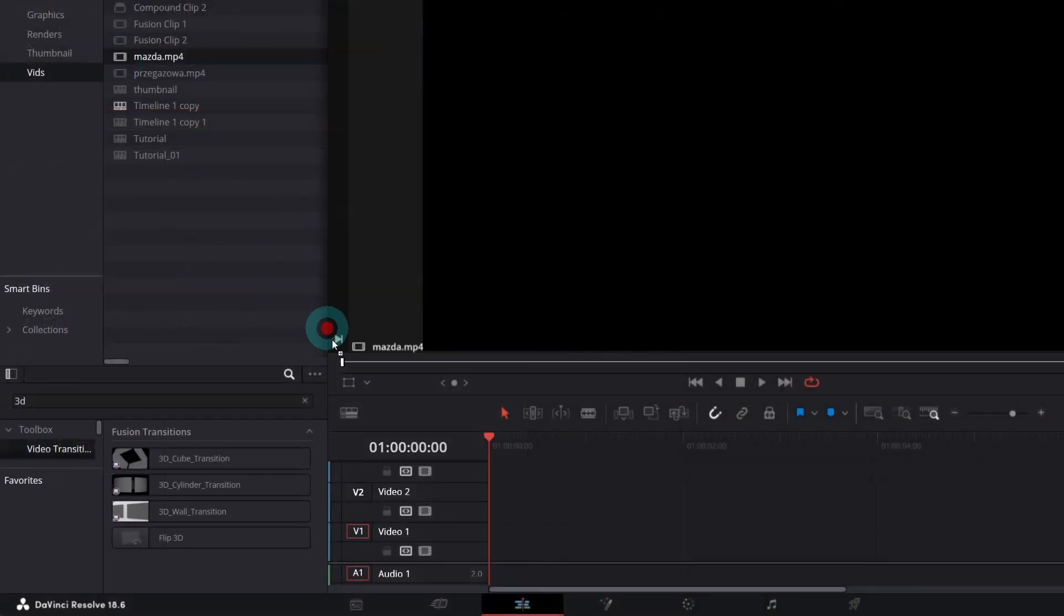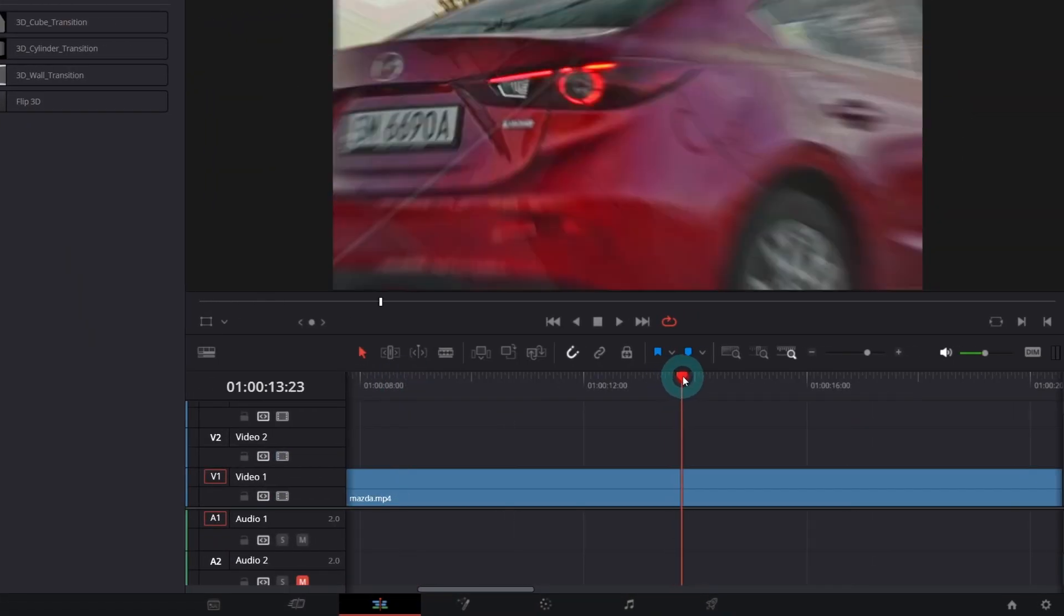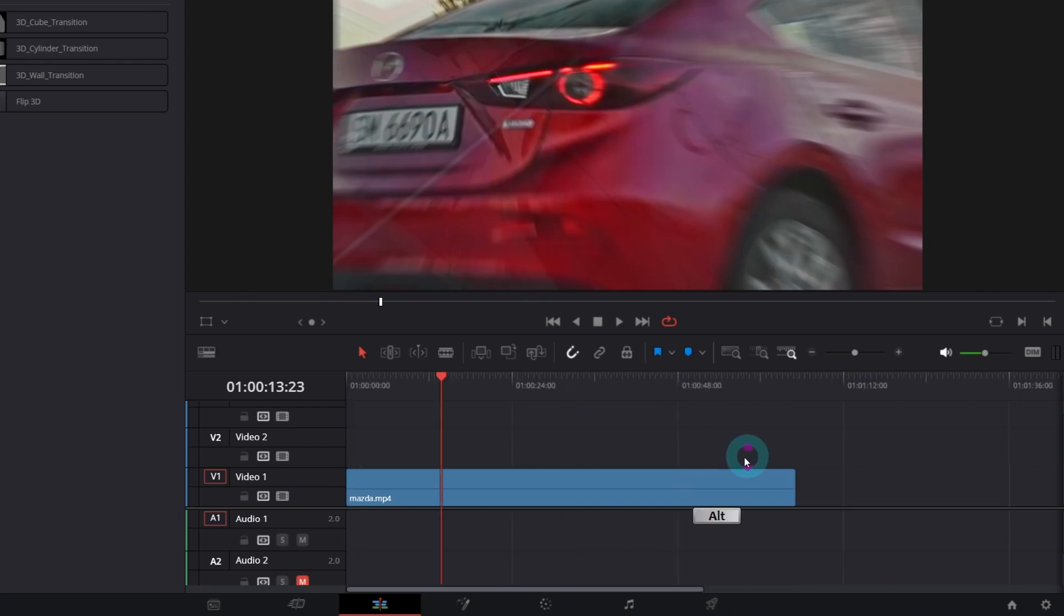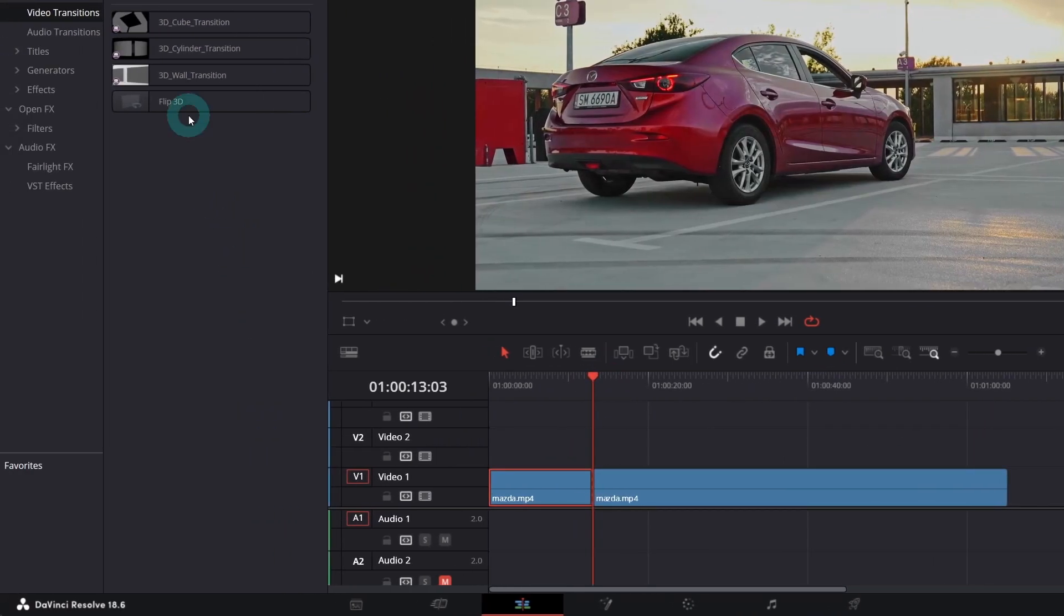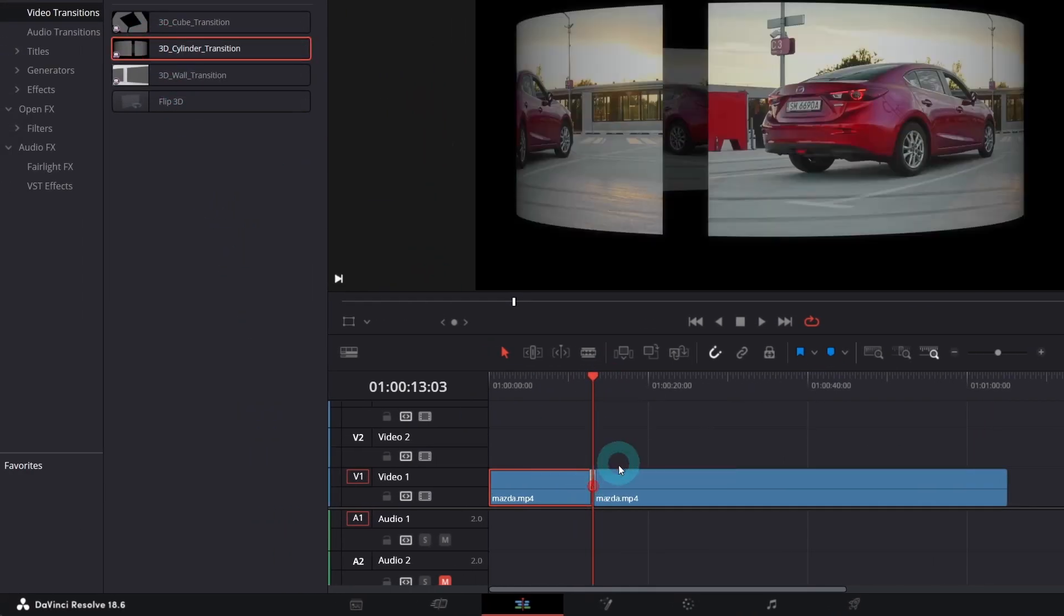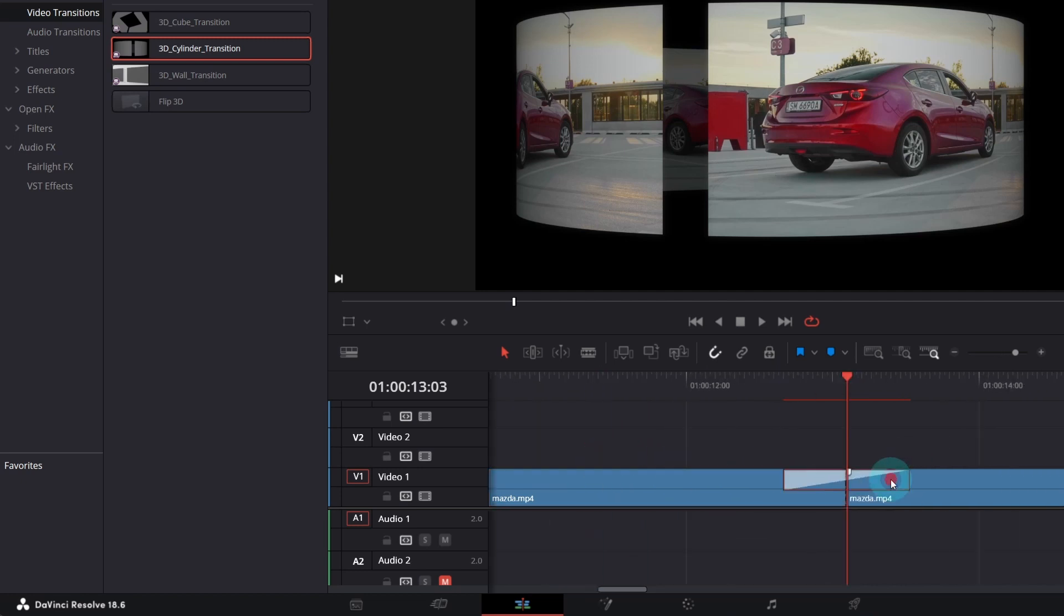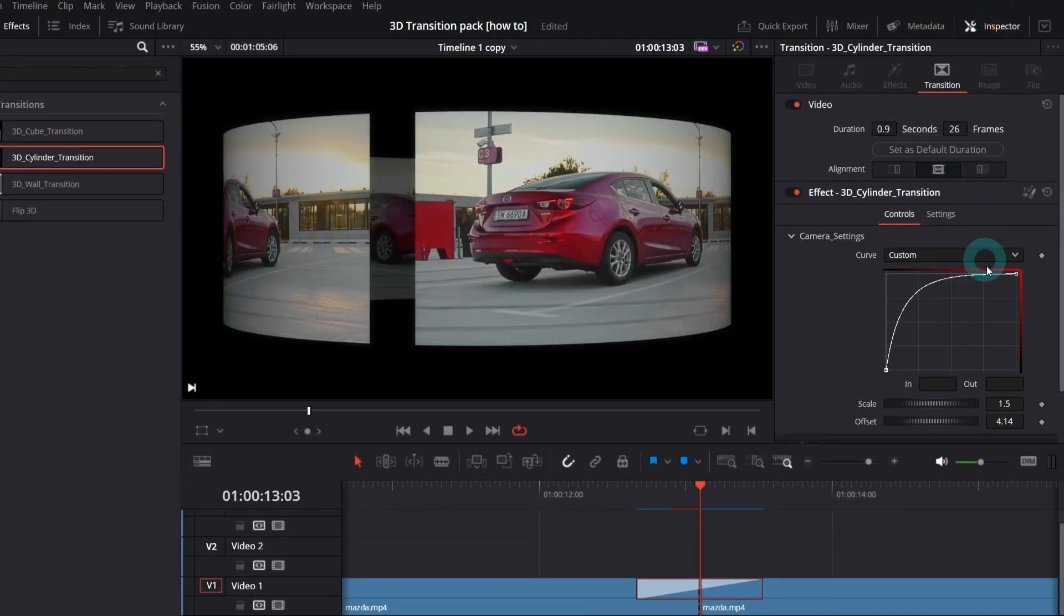Let me add a video to the timeline, I will split the video somewhere here, where the zoom to the batch is and let's apply 3D Cylinder Transition. In the inspector, you have a bunch of controls,